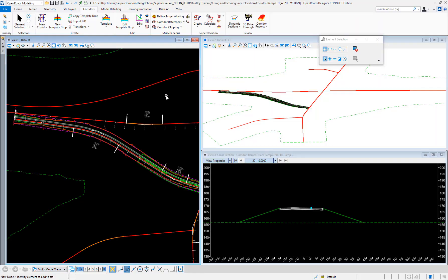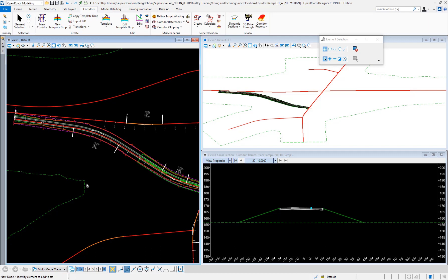In this video I will demonstrate how to create super elevation sections on a corridor using the automated method, how to assign that super elevation to the corridor itself to create the super elevation lanes, and compute the super elevation in our project.